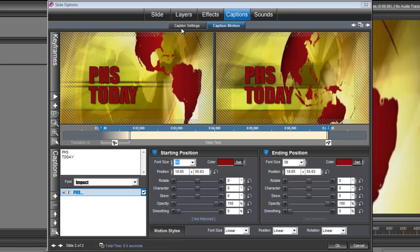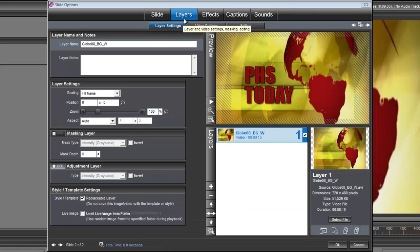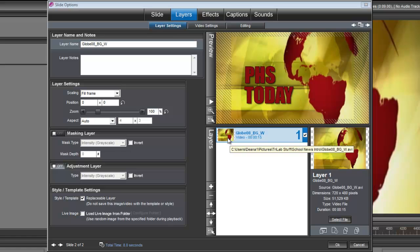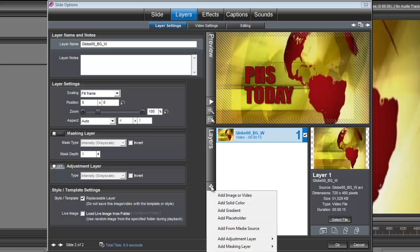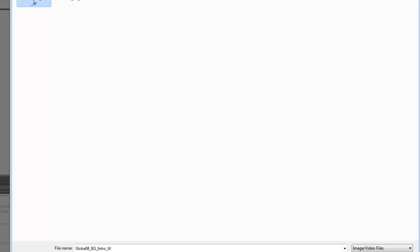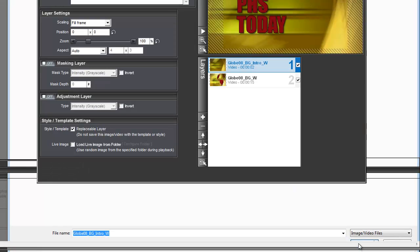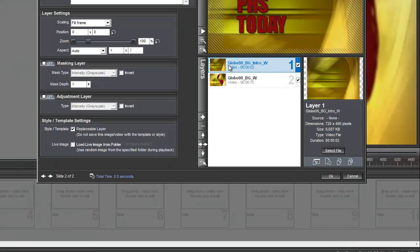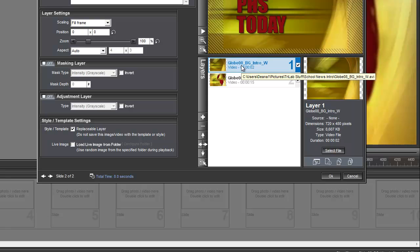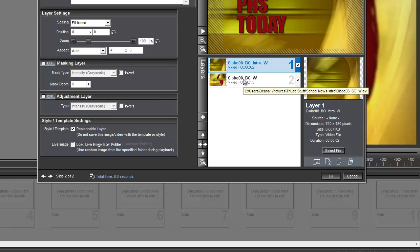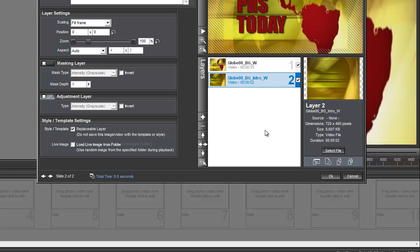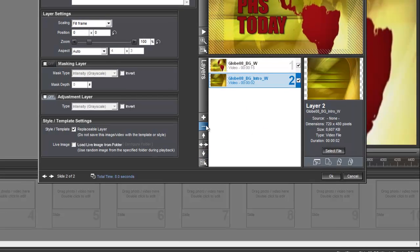Let's go ahead and add that other clip to our slide here. I'm going to show you how to do this two ways. First, the old way, where we're going to add image or video and bring in that Globe 8 background intro. Okay, and when we bring it in this way, it needs to be on layer 2. So right here, just use your little down arrow to move it to layer 2. So that's one way to bring it in.